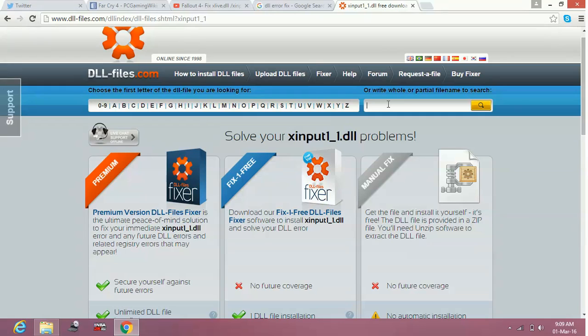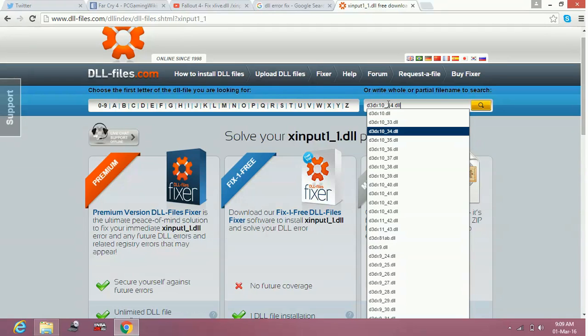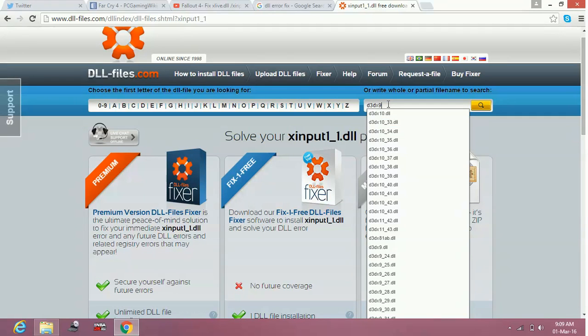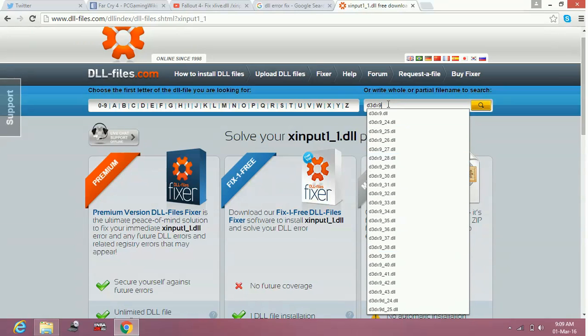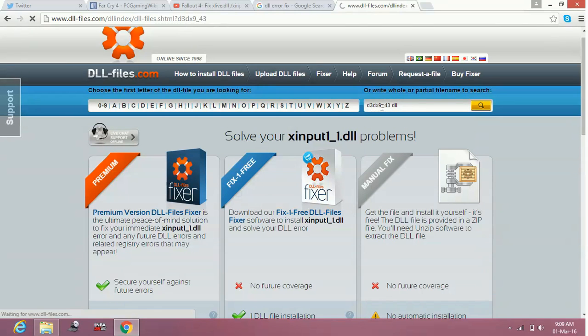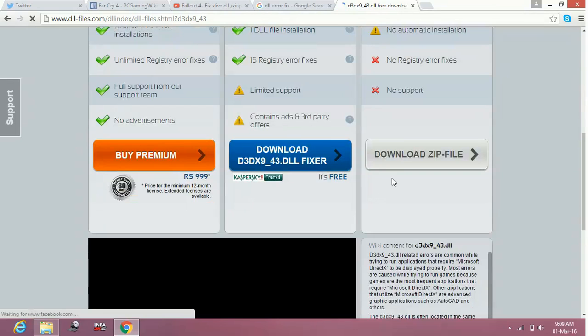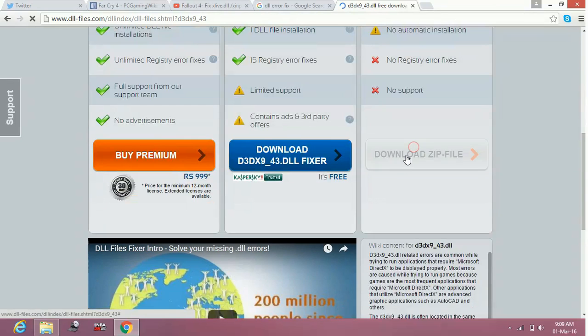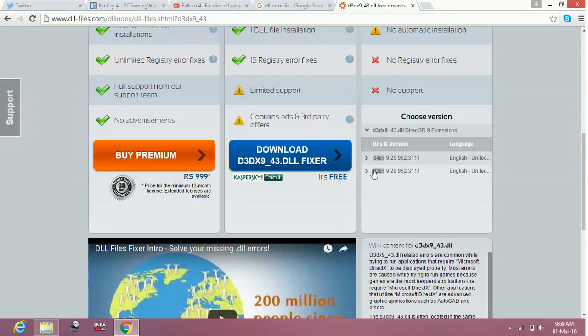We can take another example of d3dx943.dll. Same thing - download the zip file from here. Select the version of your PC, 64-bit or 32-bit.